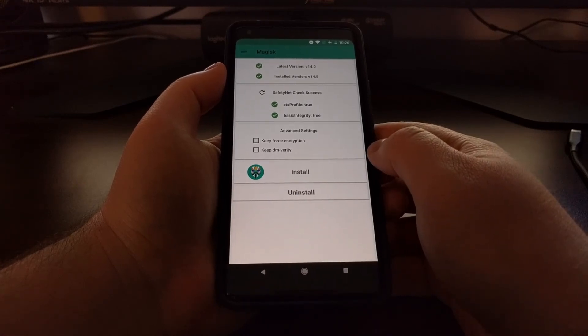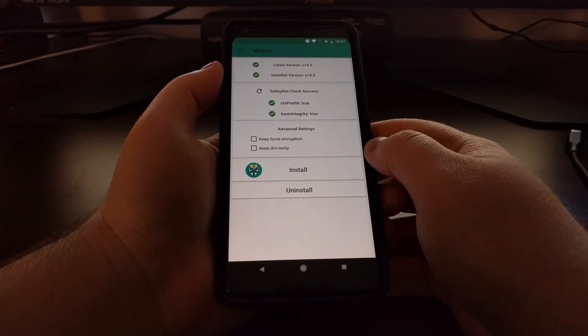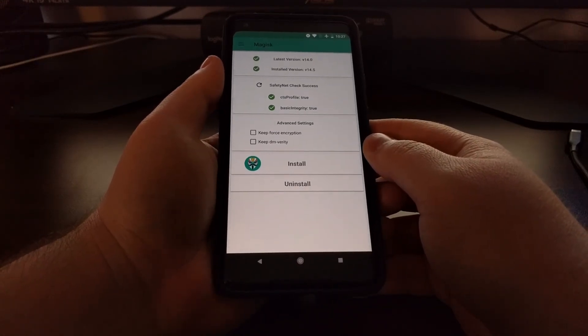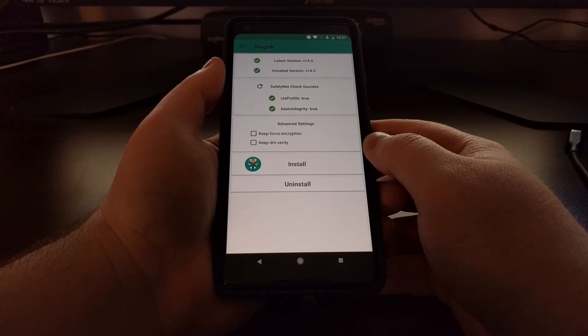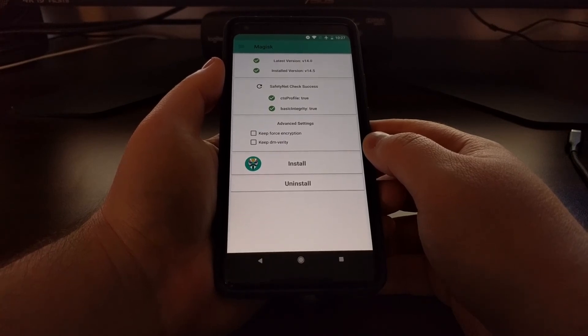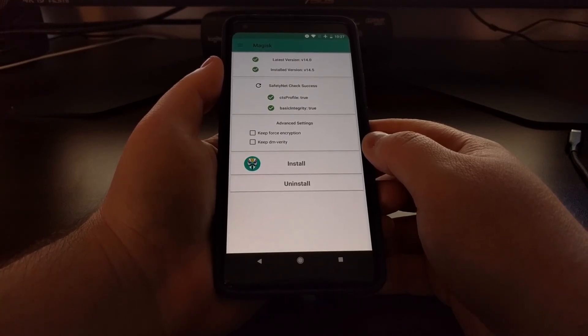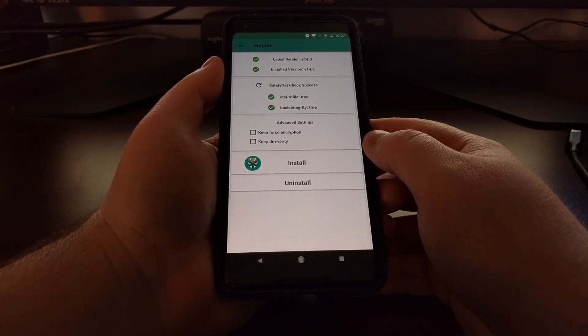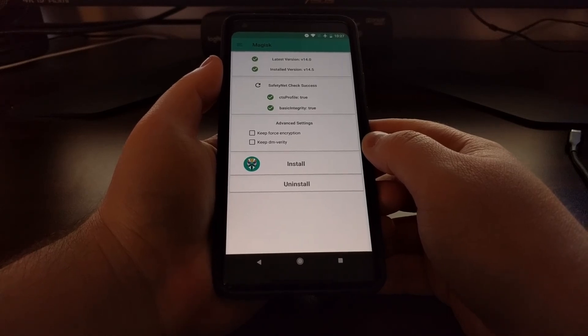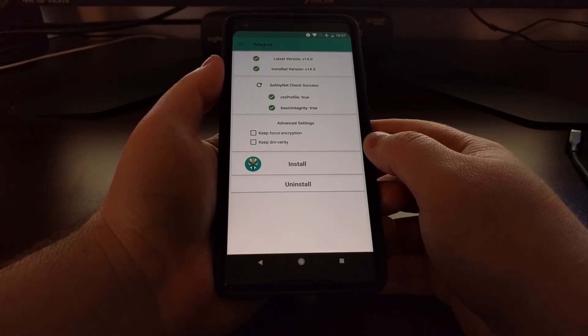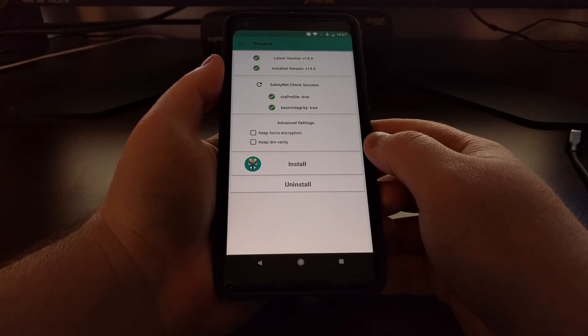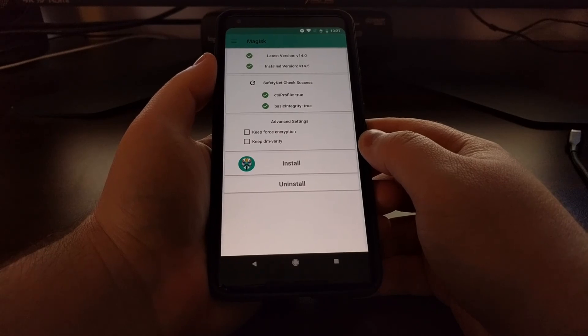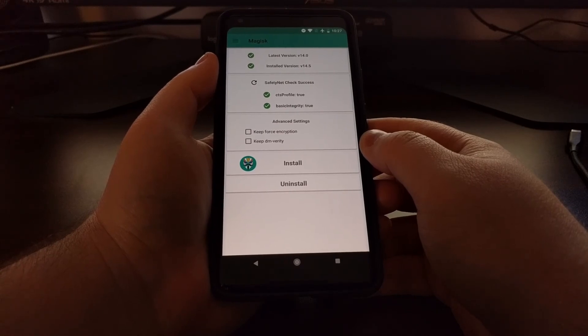So that is how to install Magisk and gain root access to the Pixel 2 and to the Pixel 2 XL.